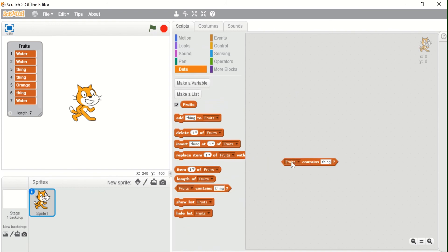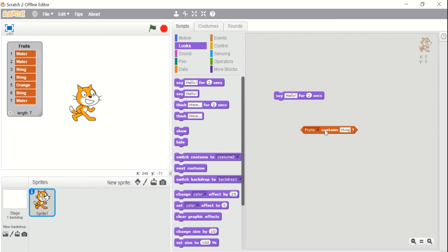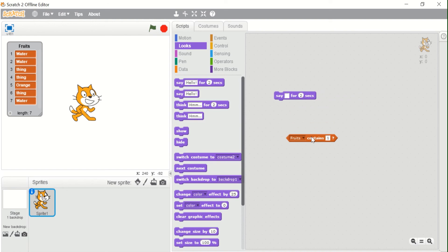The next block is 'Fruits contains thing', which is a boolean block — a block that returns two values: true or false. This block asks the question: does the list 'fruits' contain an item named 'thing'? If I use 'say fruits contains thing', it returns true because the list does contain 'thing'. If I change the value to something like '1' which is not in the list, it returns false. Boolean blocks return only true or false.